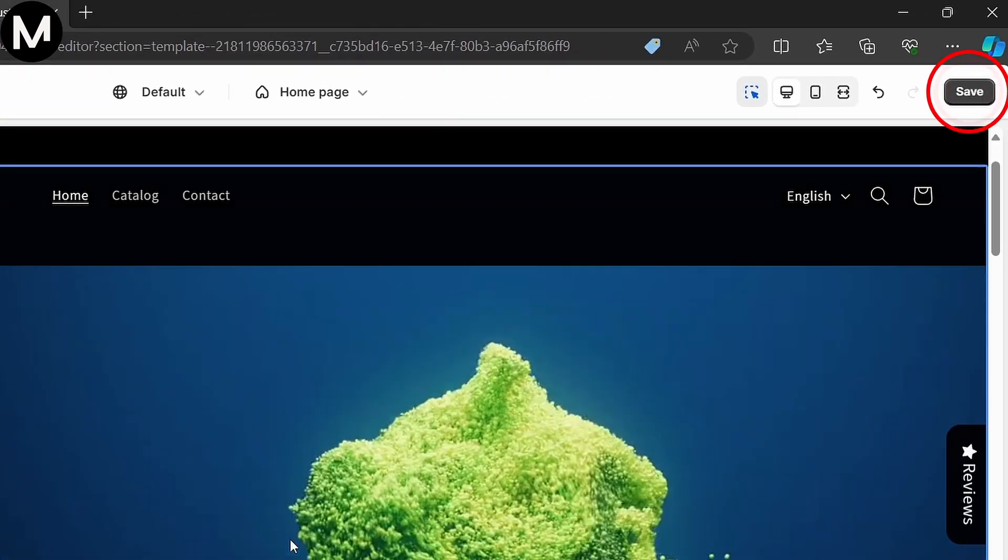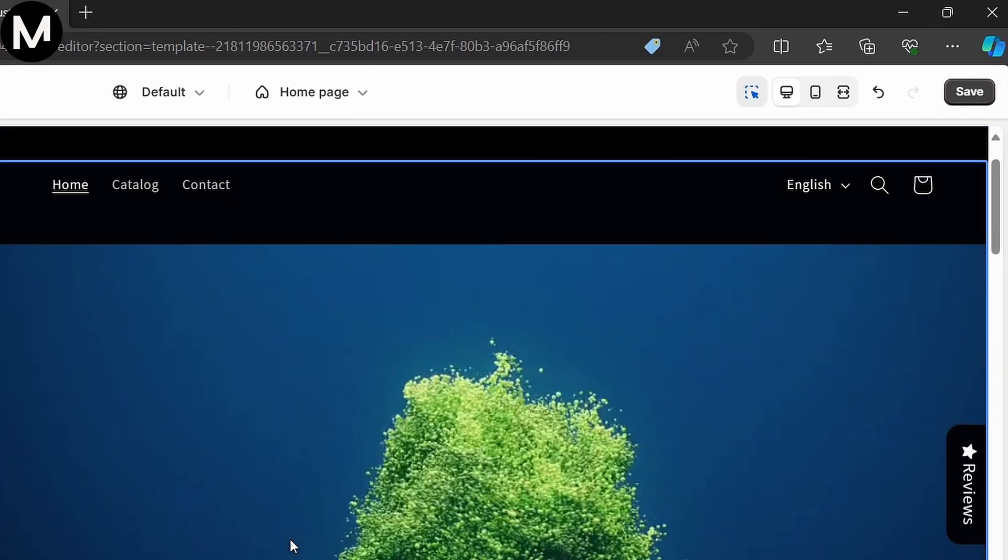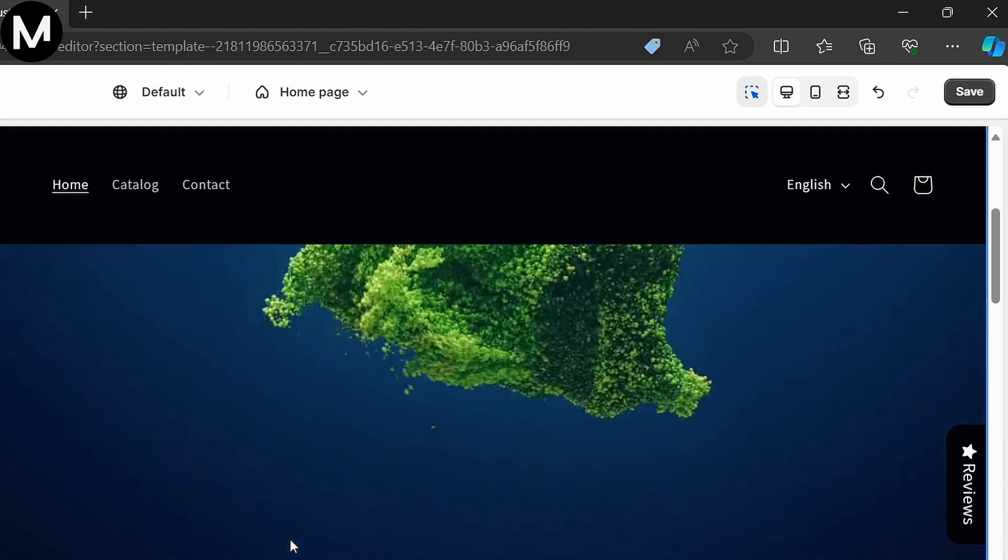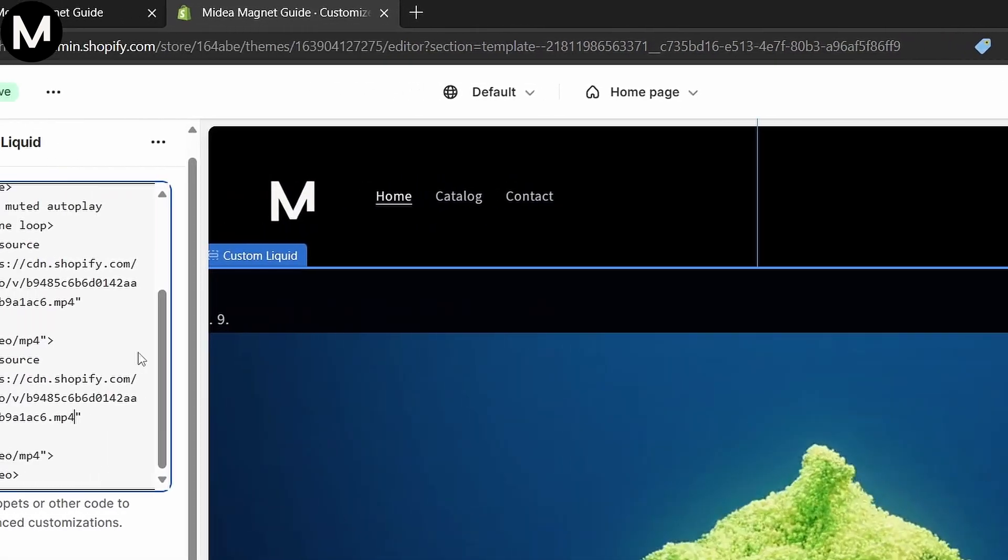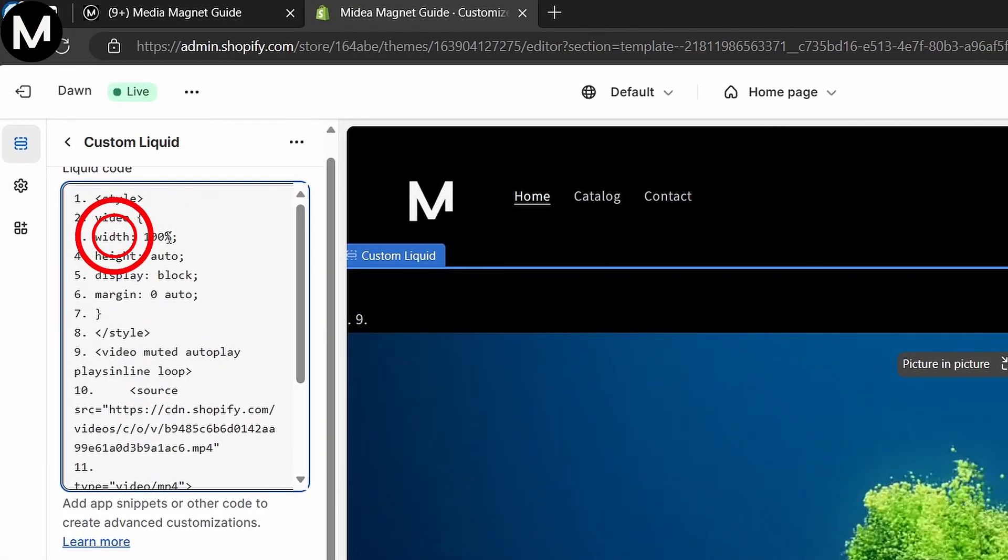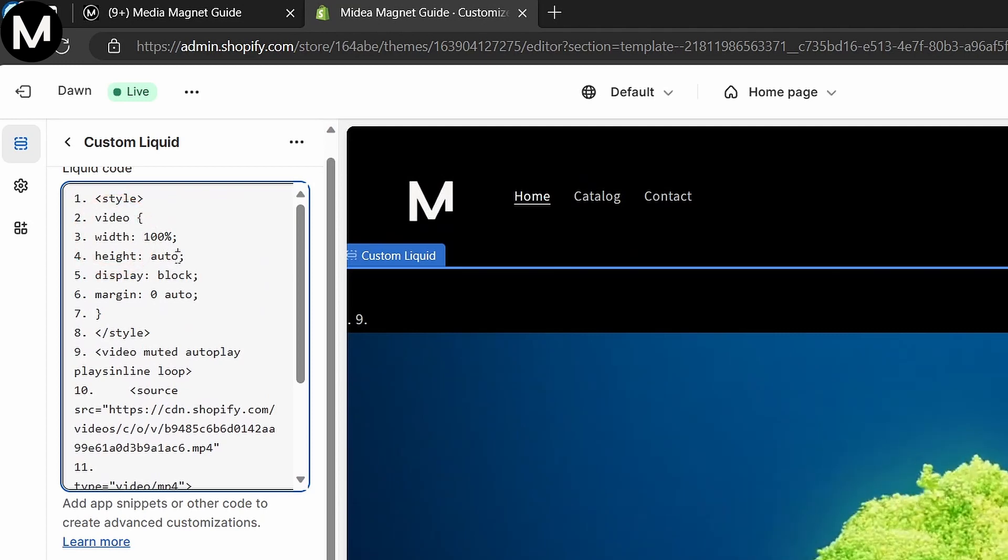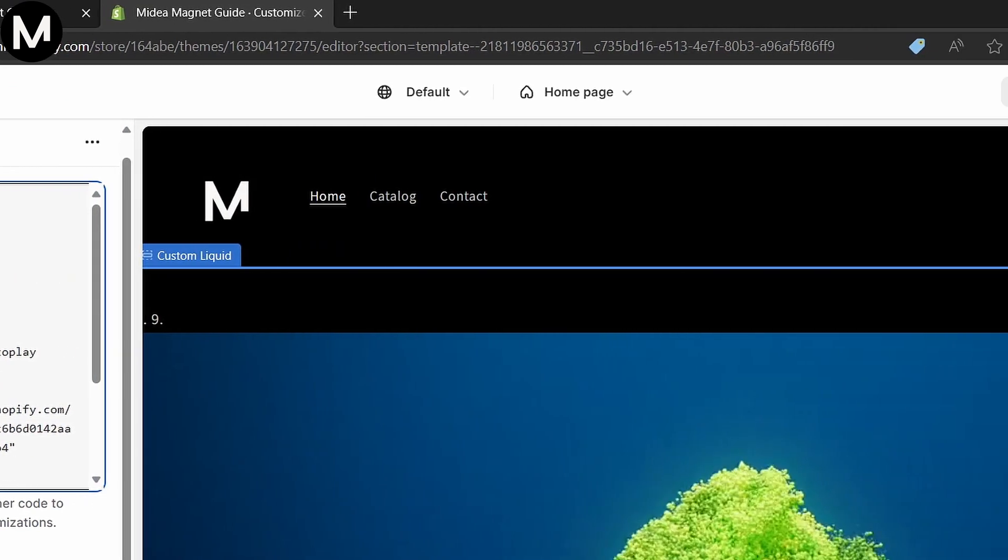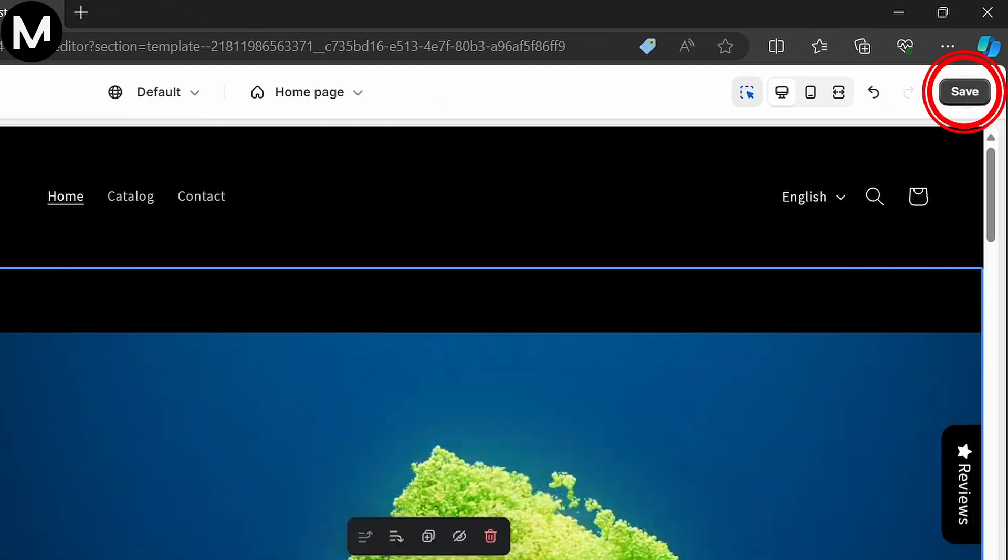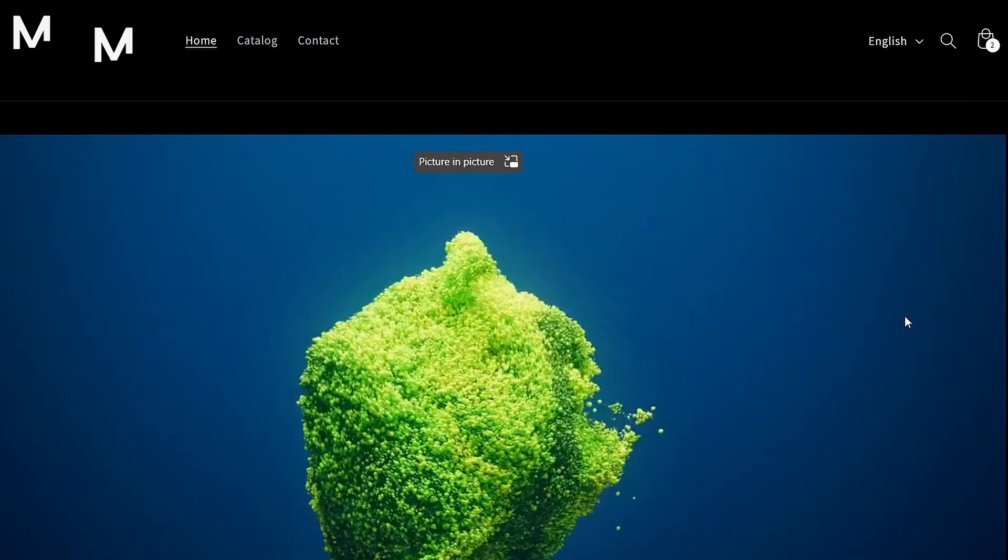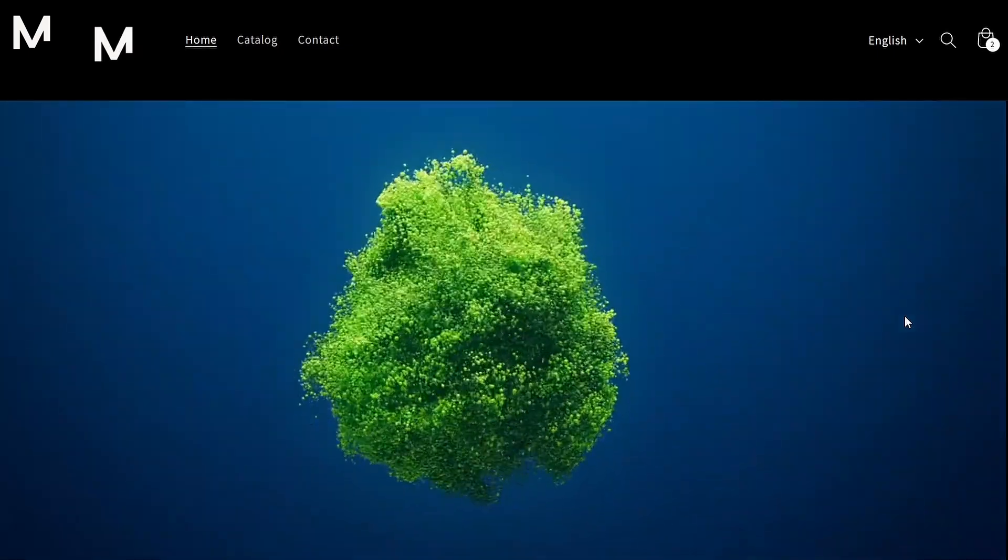Save the changes, and your video will now be on autoplay on your Shopify store's homepage. If you'd like to adjust the video's size, you can modify the width parameters in the code by changing the percentage value. Once customized to your preference, save the changes. Check your store to confirm that the video is displaying and autoplaying seamlessly.